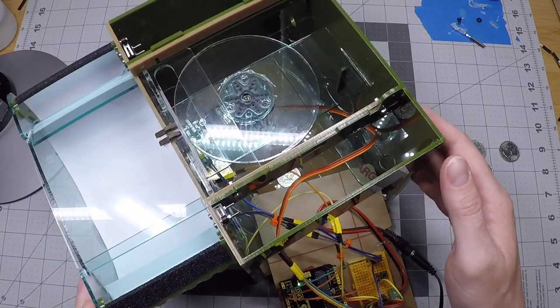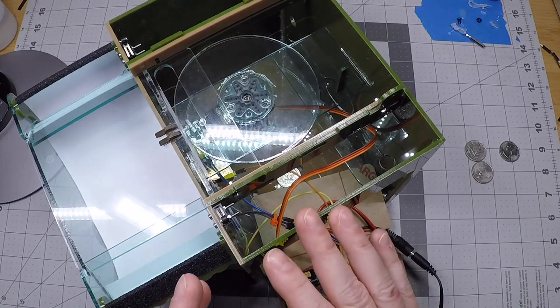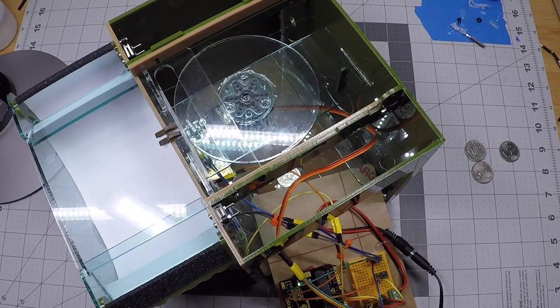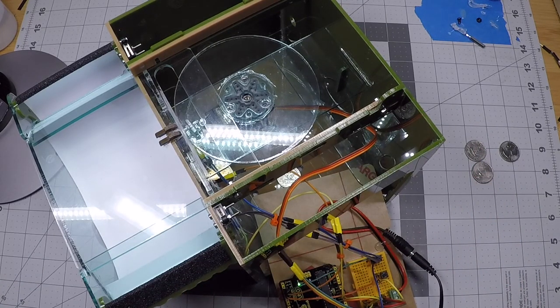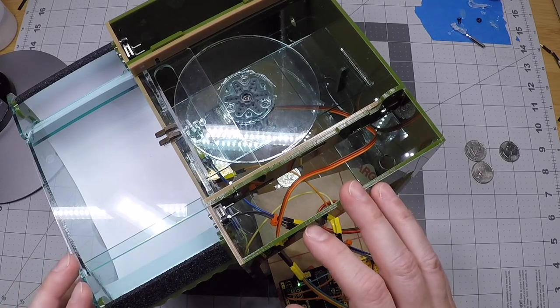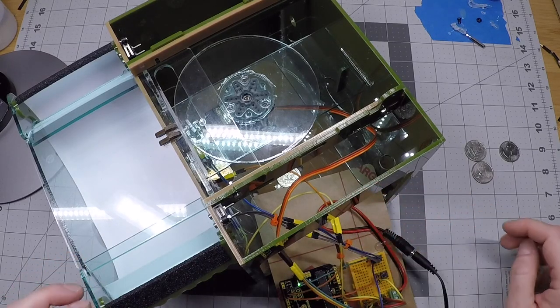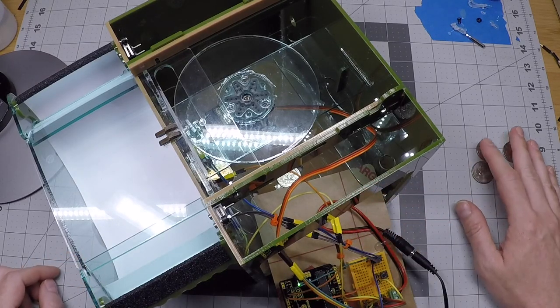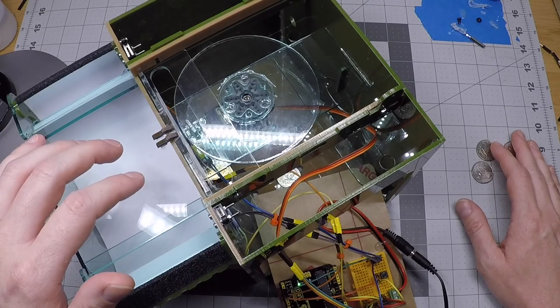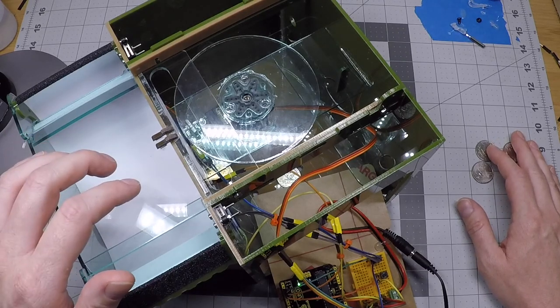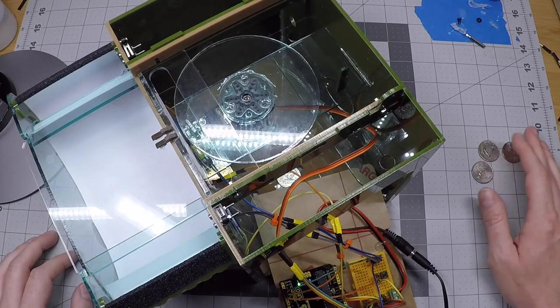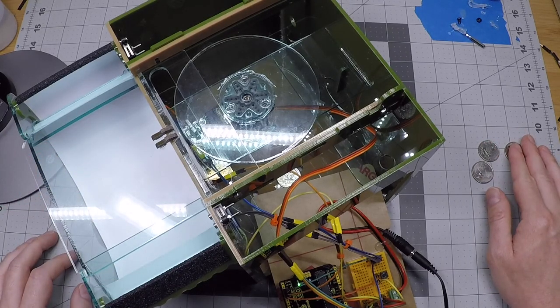So the phase four training rules are identical to the phase three training rules. But when you're running a Crowbox in phase four, you won't put coins in the coin magazine, which means that there's not going to be any coins waiting on this lid when a bird comes to the Crowbox.